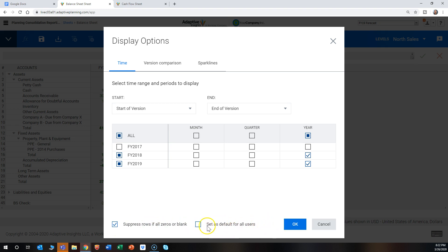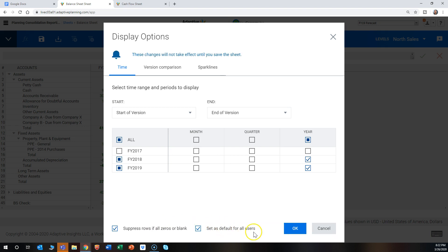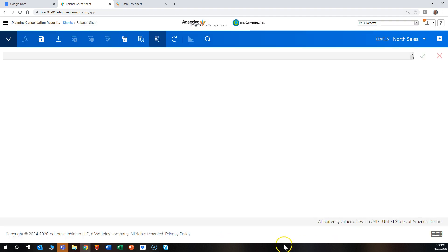So let's suppress the zeros and let's make it also the default for all users as well. Click OK, and now we can see the zeros are suppressed and FY19 is available.